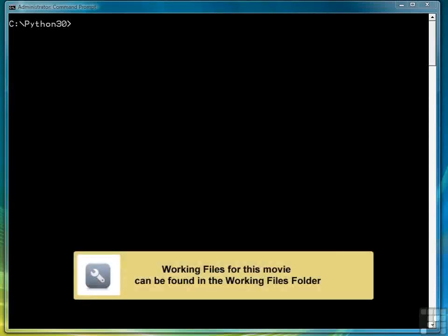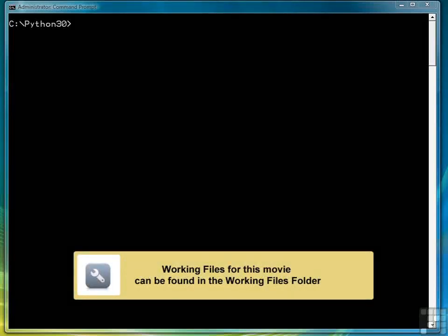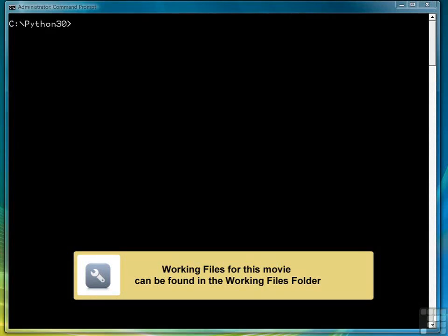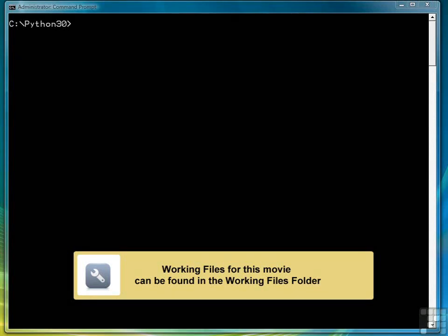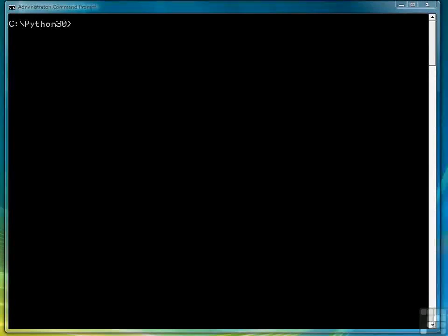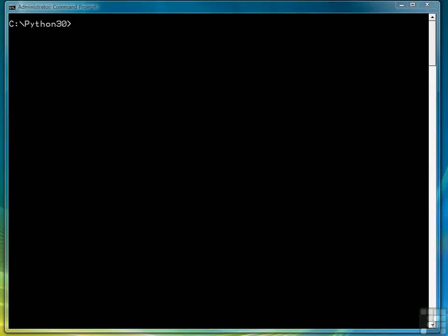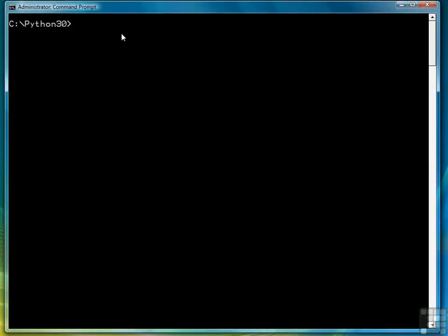In the last lesson we saw how to import all of the functions from a module into a program. In this lesson we're going to learn how to only import the particular functions that we want from a module into a program without bringing everything in.